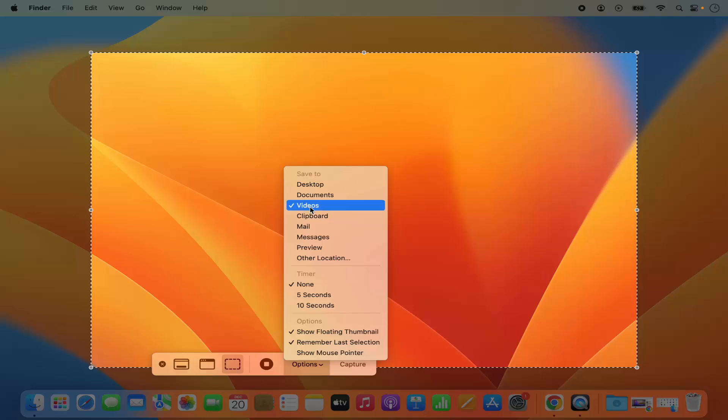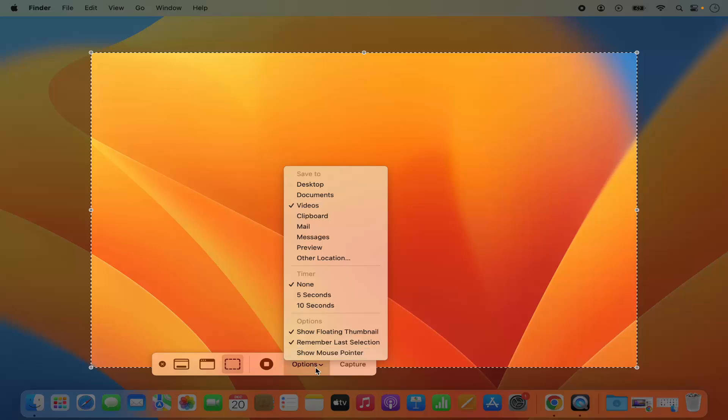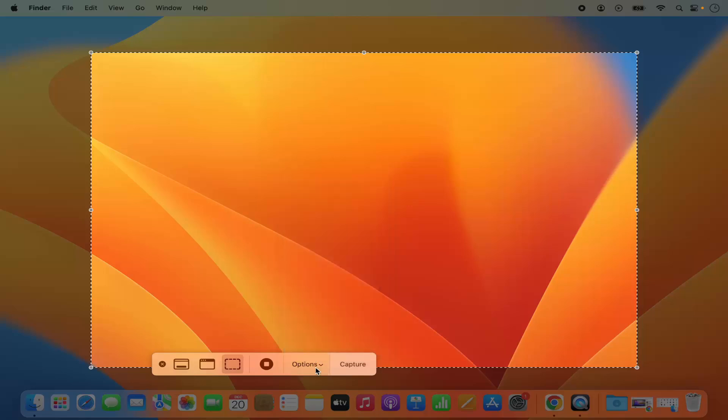Once again when you click on options you can see save to is changed to the videos and it's no longer desktop. From the next time when you take the screenshot it will be saved to the videos folder or wherever you have selected other than your desktop.